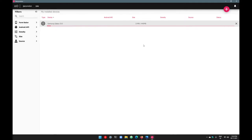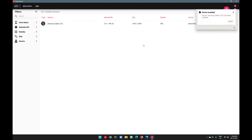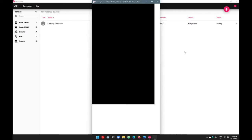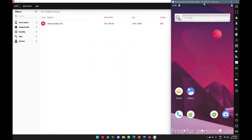It will download some files and then install the device. After downloading, it will first verify the file integrity and then install that file on your VirtualBox. Once the device is installed, you can just double-click on it to start the Android device.